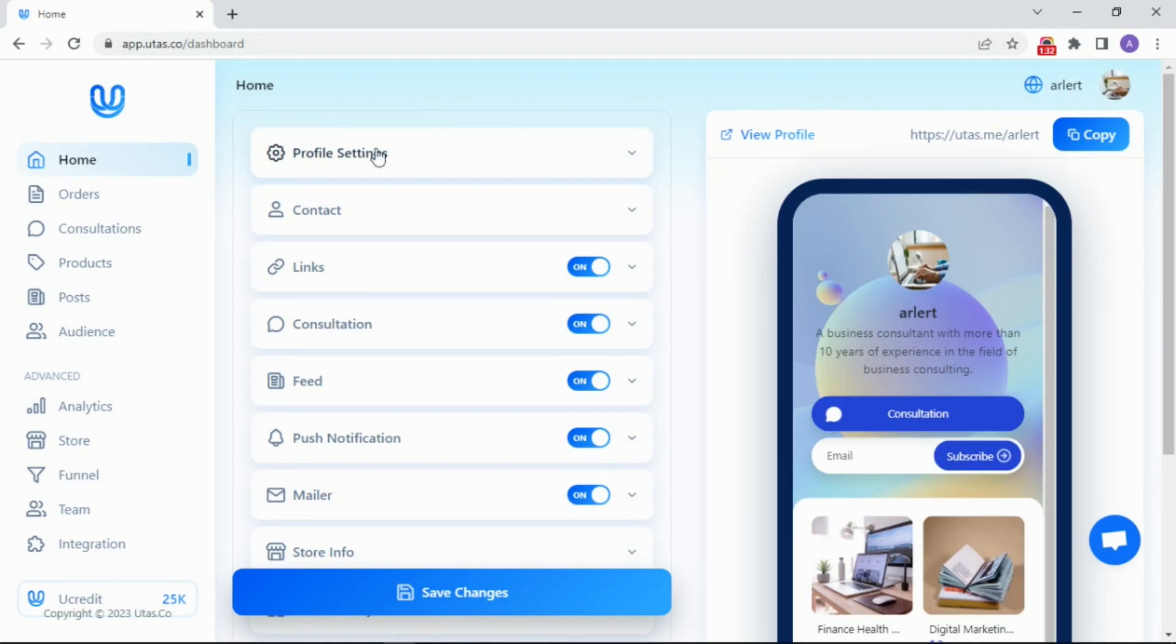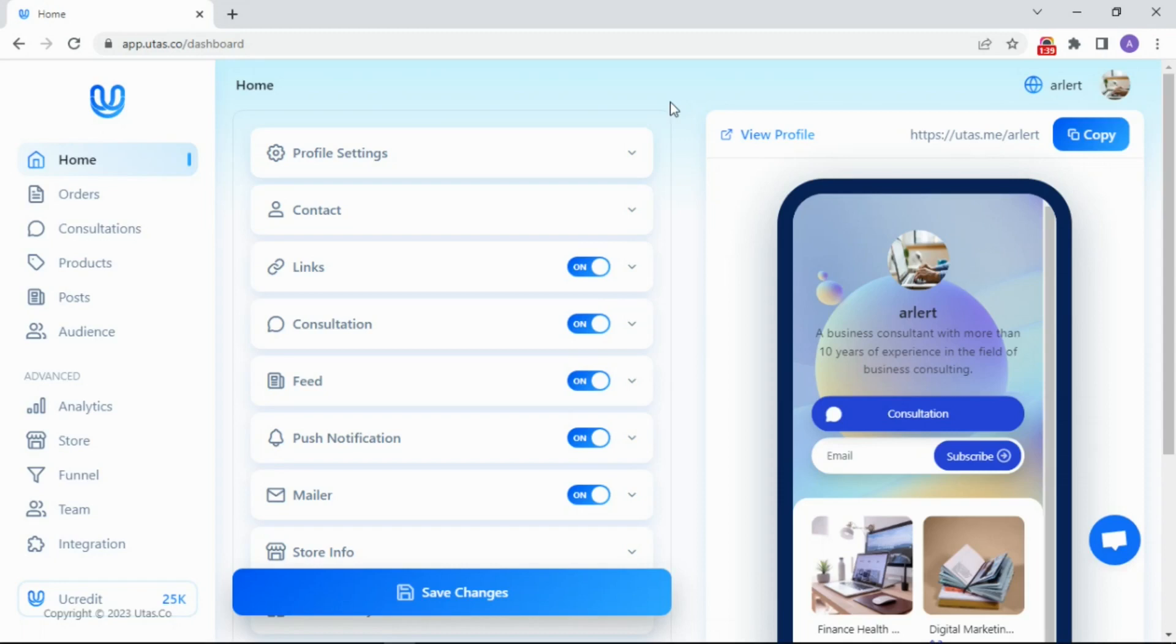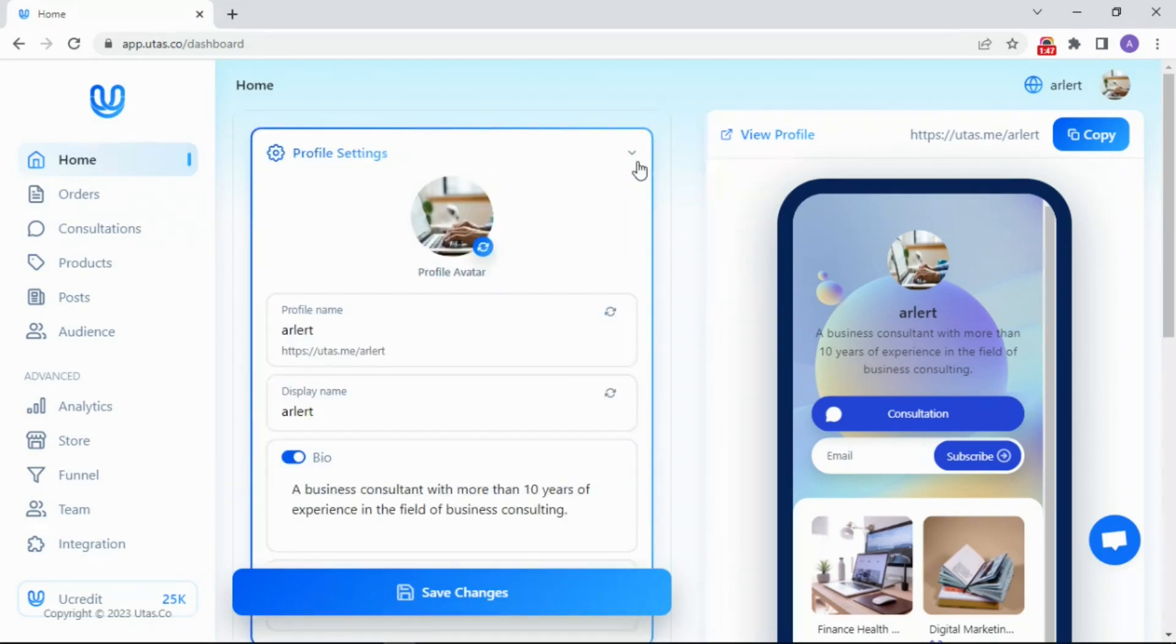First thing first, as always, home menu. The home menu has a primary function to change settings on your UTAS profile page. You can decide whether to display the features on your profile by switching them on or off. Profile settings is for an avatar, profile name, and so on.